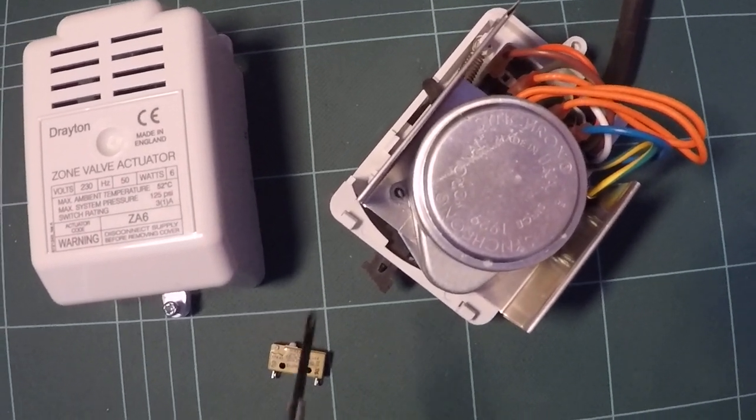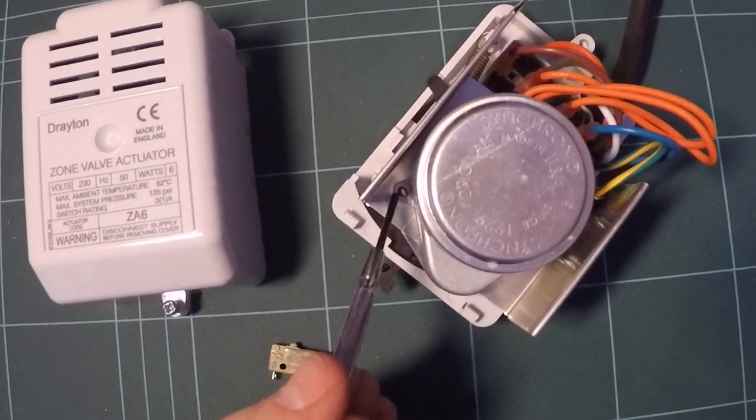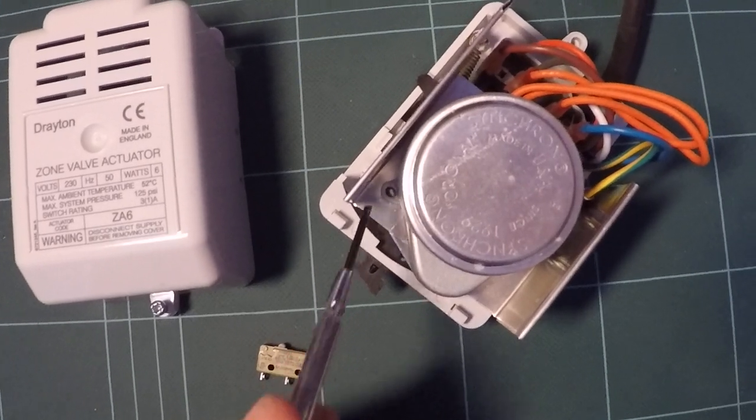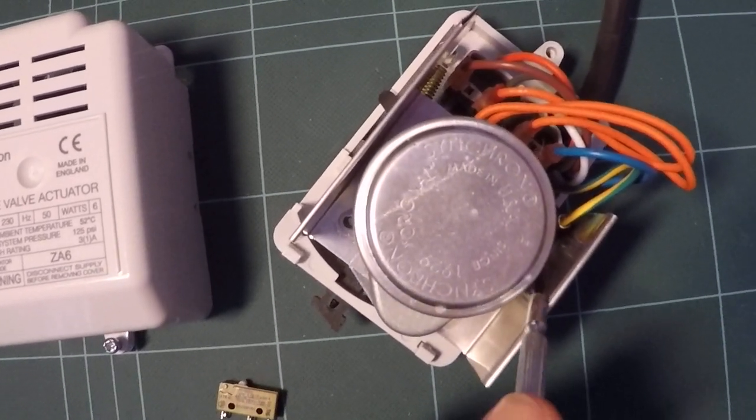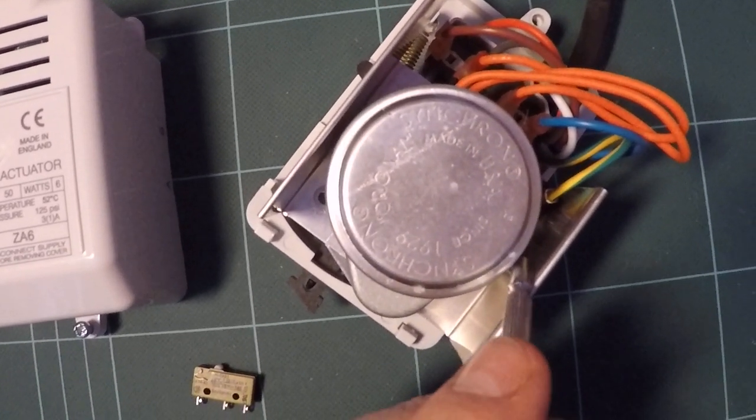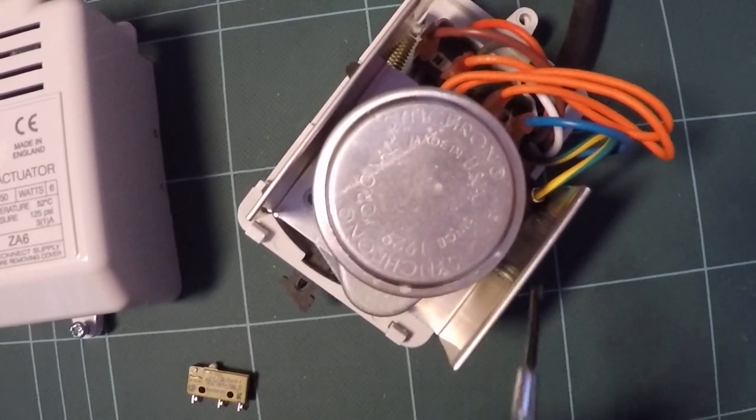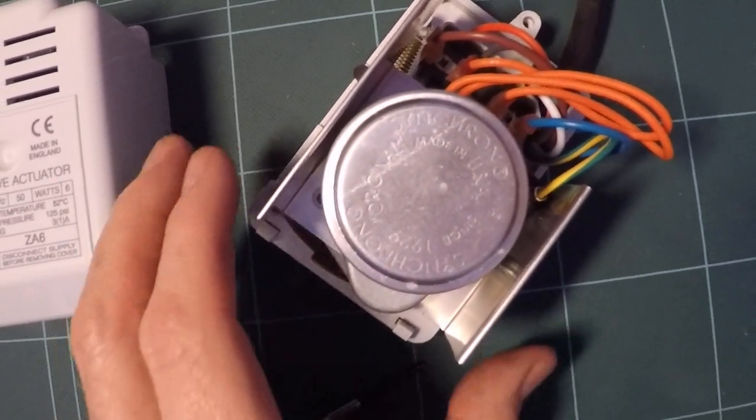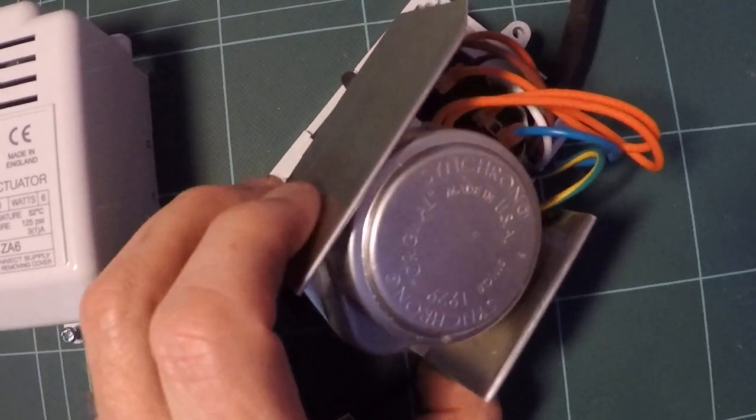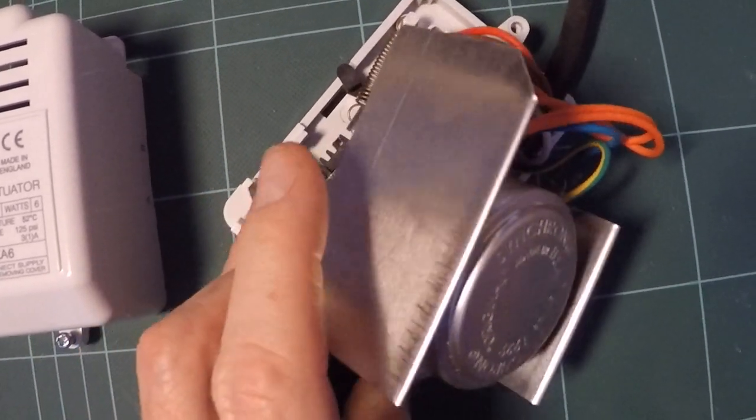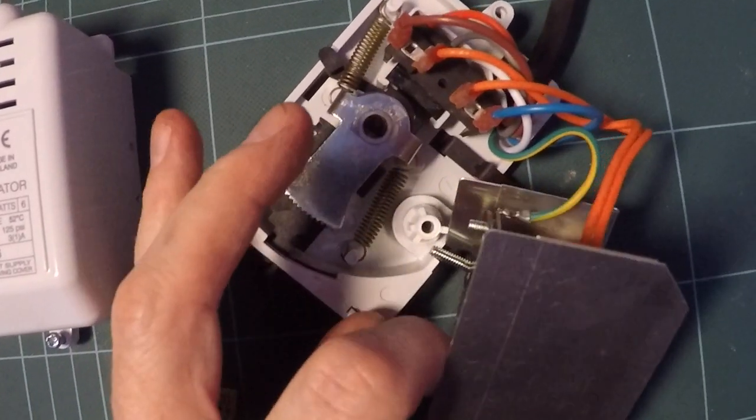To get to the micro switch, you remove a screw that you find here and a screw that you find in here. Once they're removed, you can then lift off the actual motor.